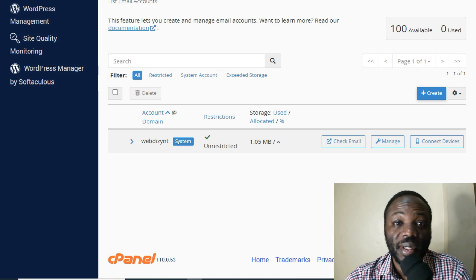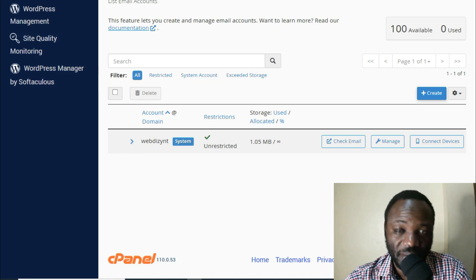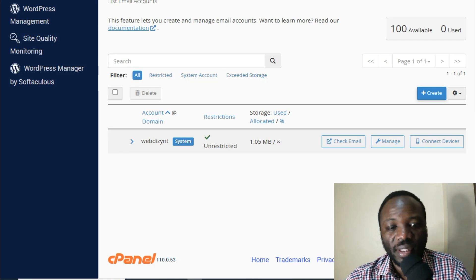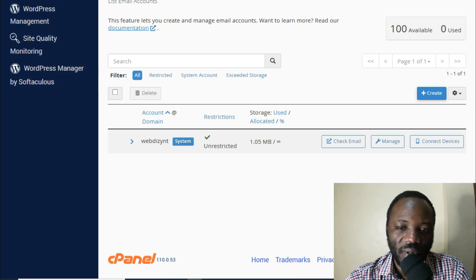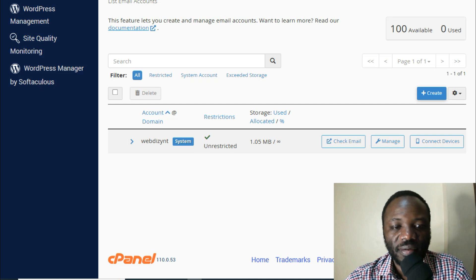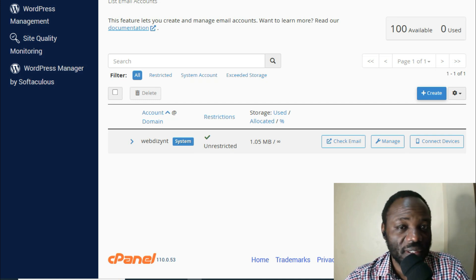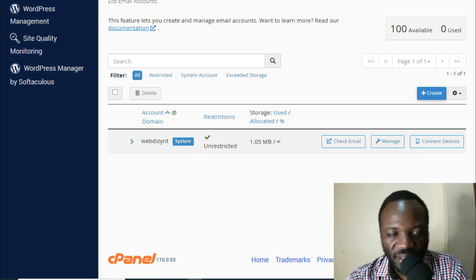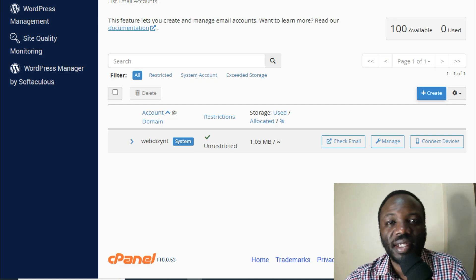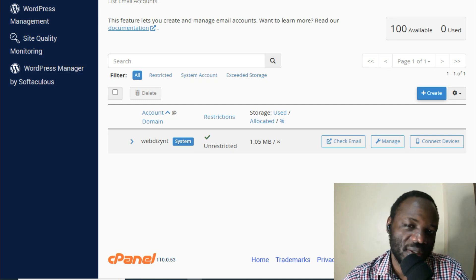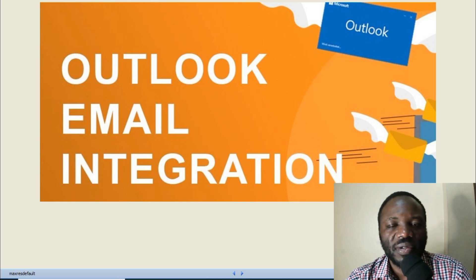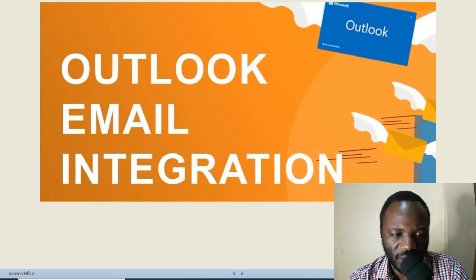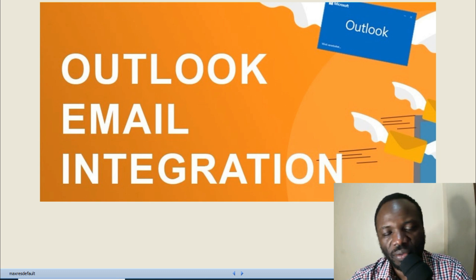Hello everyone, my name is Elkana, welcome to Nyauma Insights where I give you technology tips, business tips, and inspiration. Today the video I want to share with you is about email integration with Outlook.